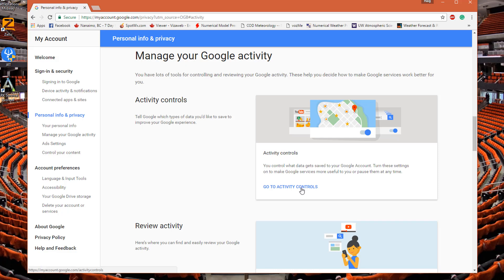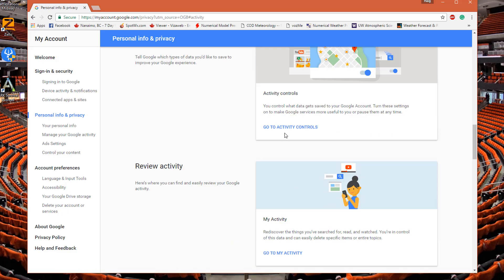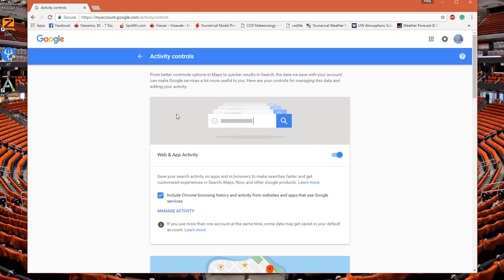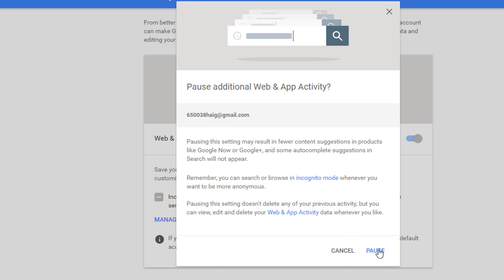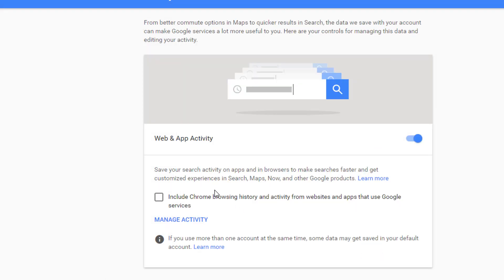Go to 'Activity Controls.' Here you can see your web and app activity settings. There's an option that says 'Save your search activity on apps and browsers to make searches faster.' You can uncheck that — that way when you search something on one device, it won't show up on another one.